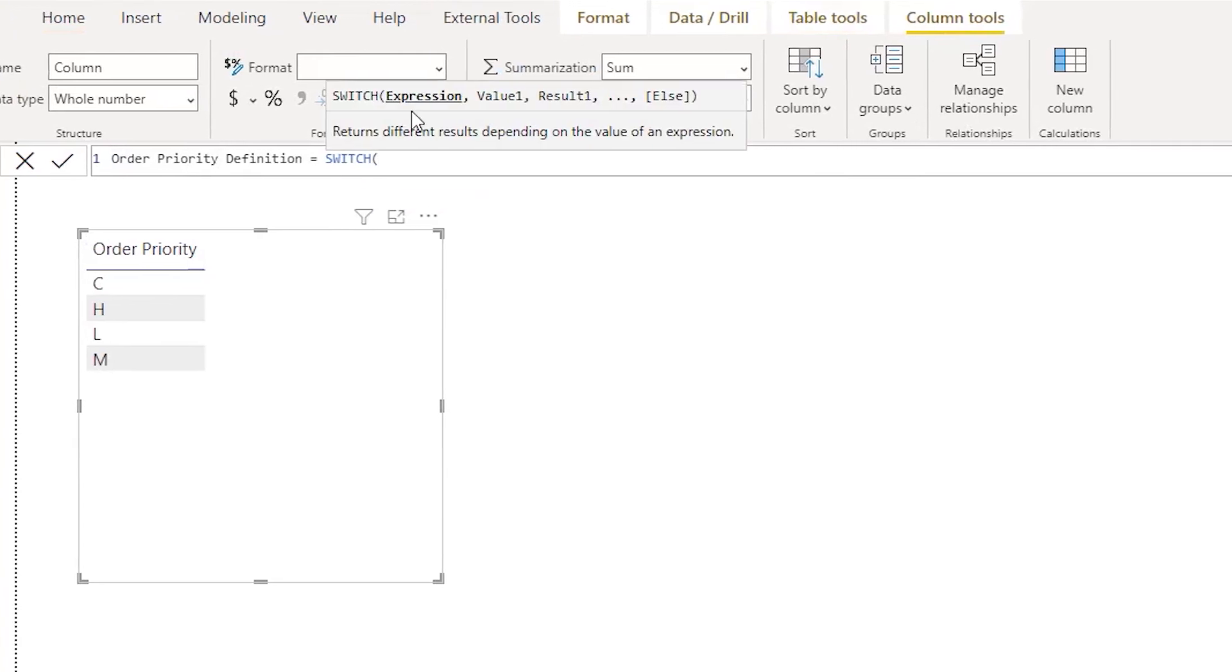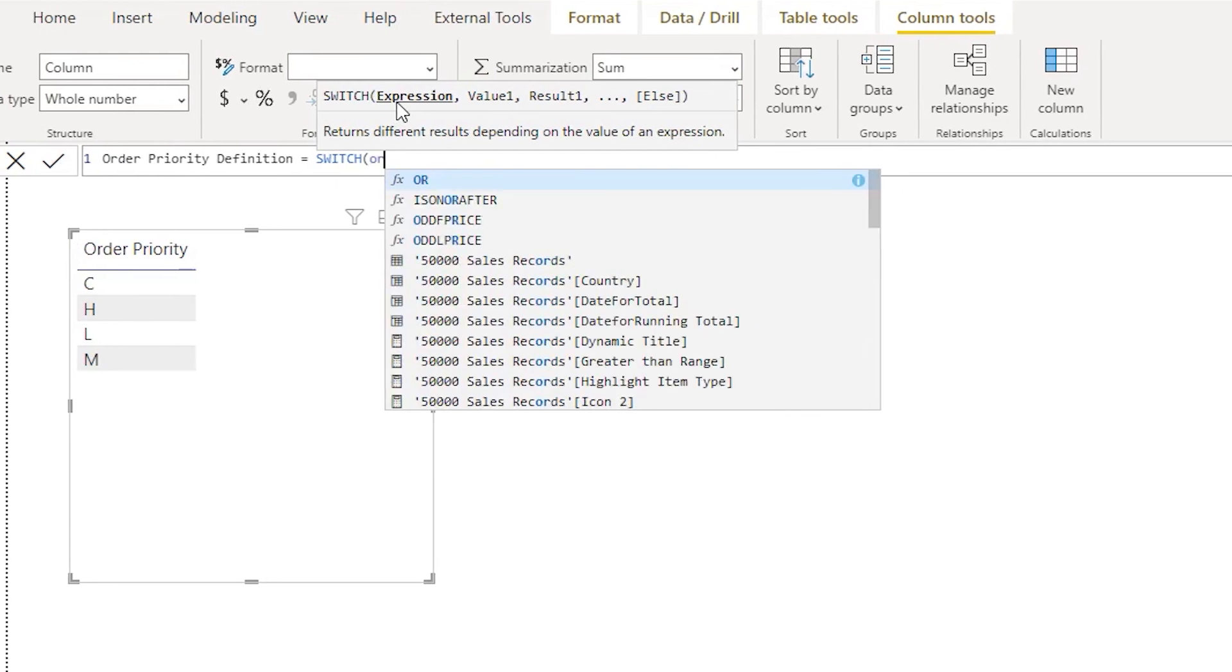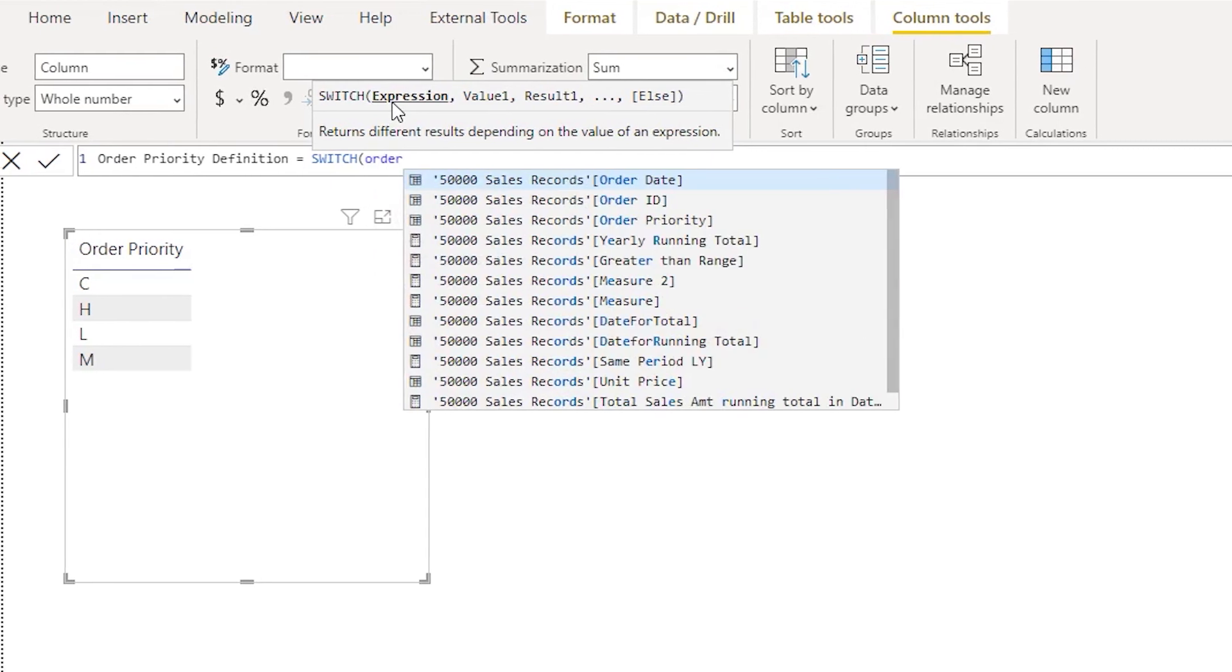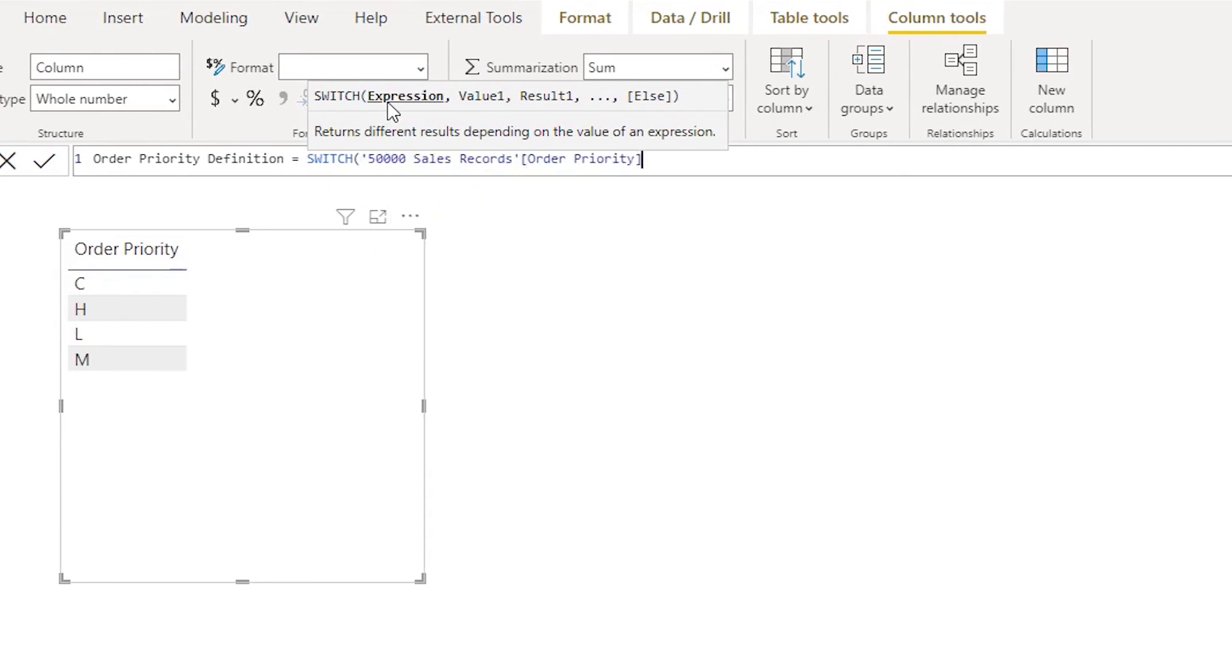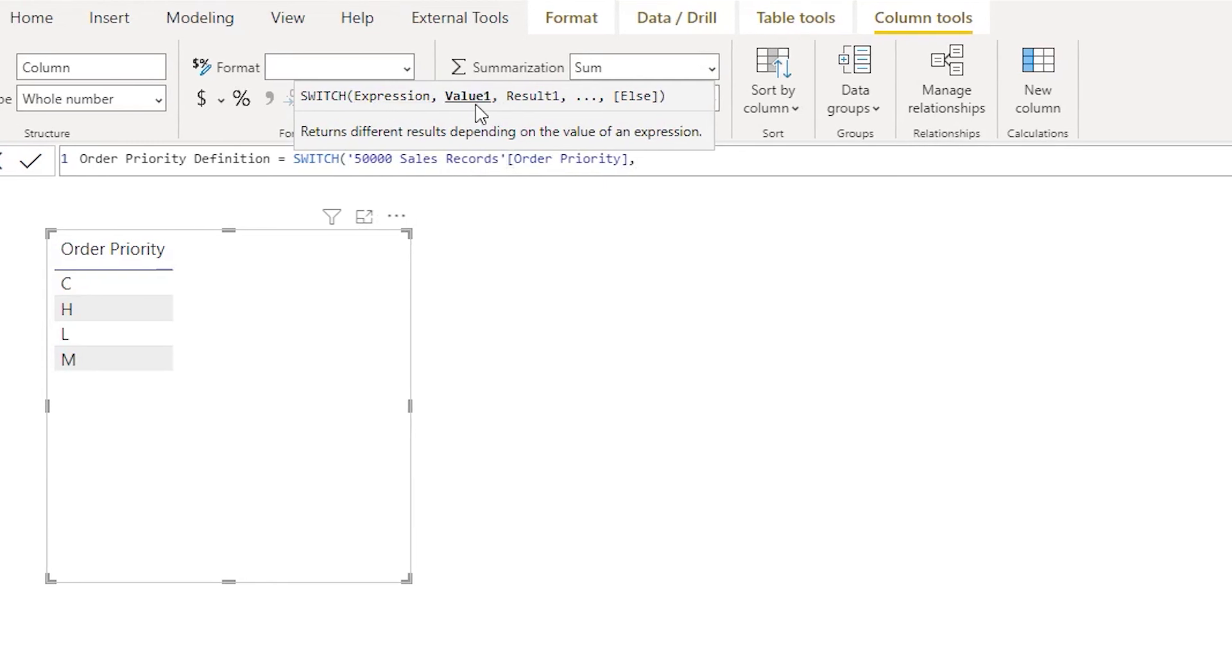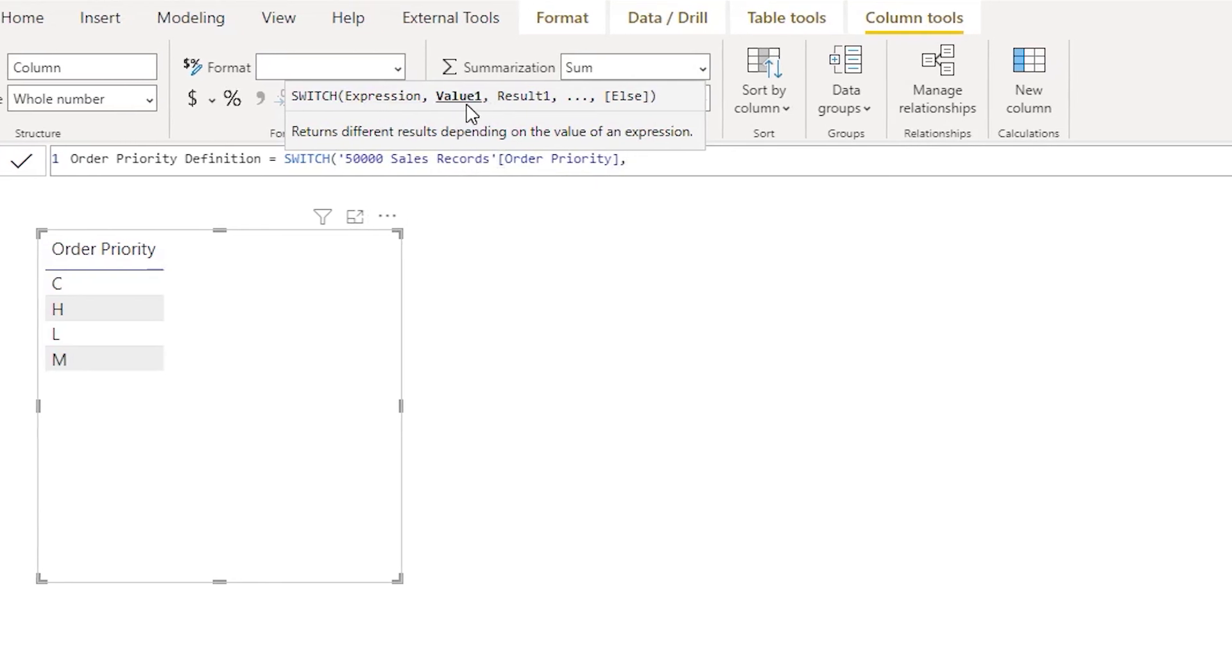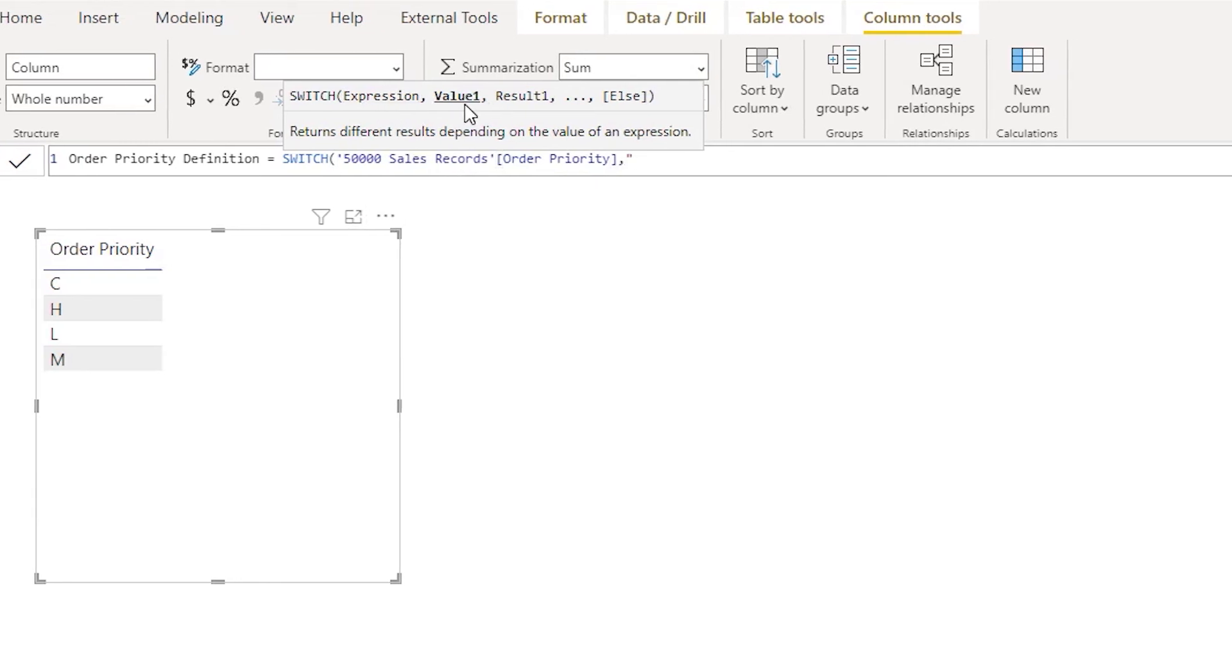In this case it's going to be our order priority, comma. Then it's asking us for value, so here we're going to say if it is C...